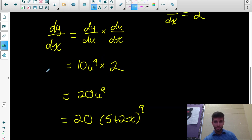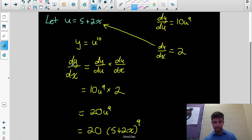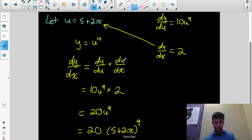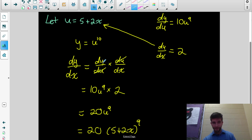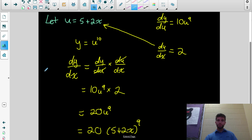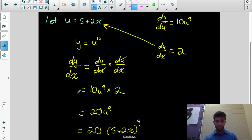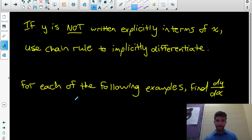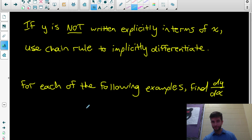So basically, if I want to differentiate y with respect to x, I can differentiate y with respect to anything, as long as I then multiply that by the derivative of that anything with respect to x. Those cancel out and we end up with dy/dx. We're going to use this knowledge to differentiate a function y with respect to x that's not explicitly written in terms of x.